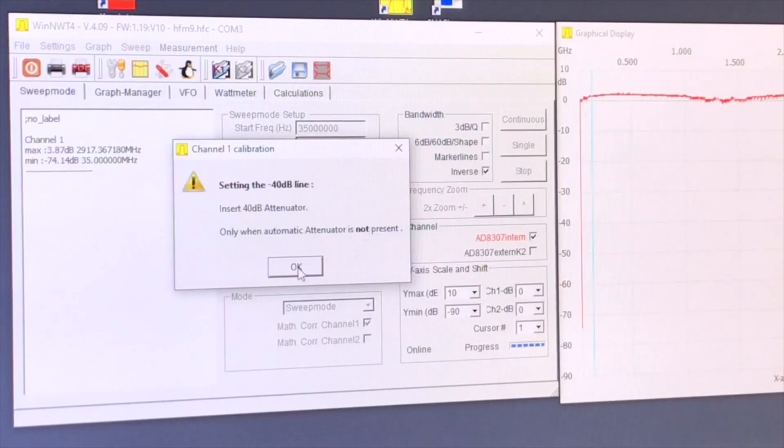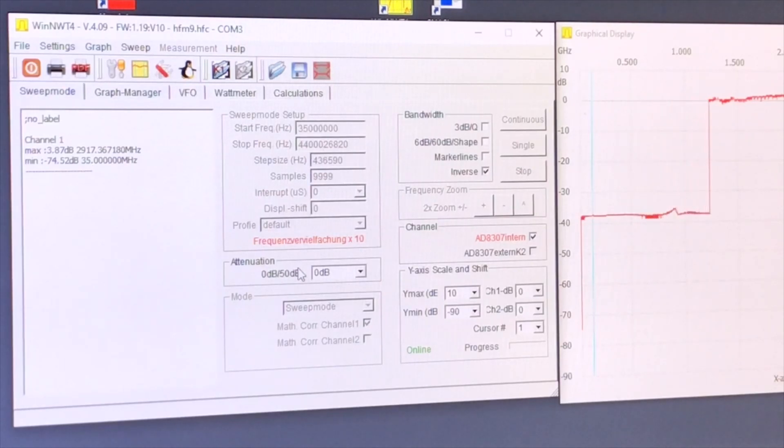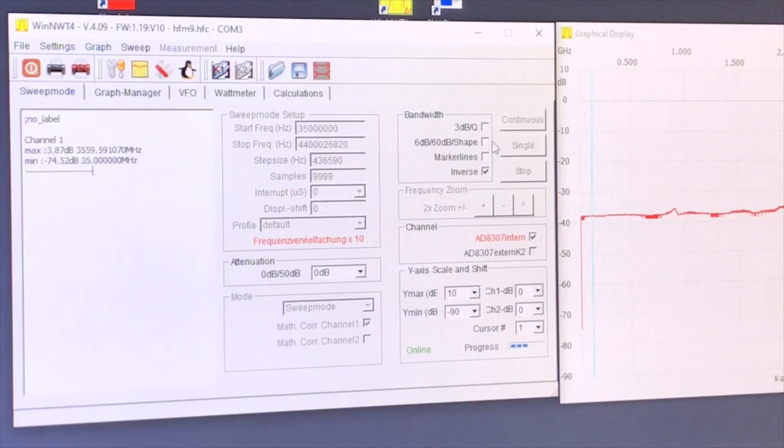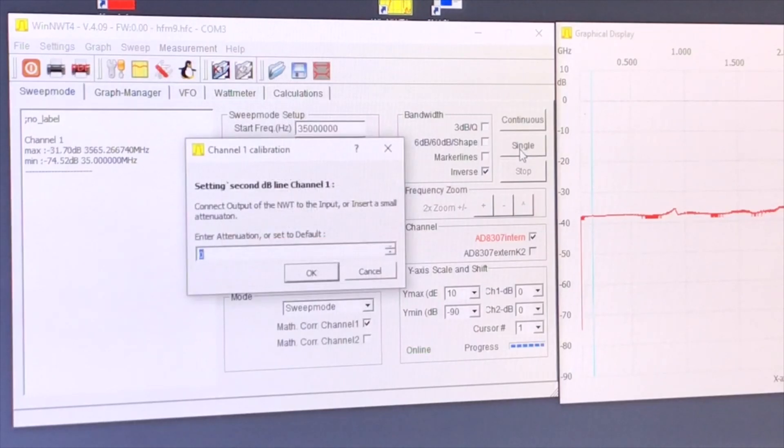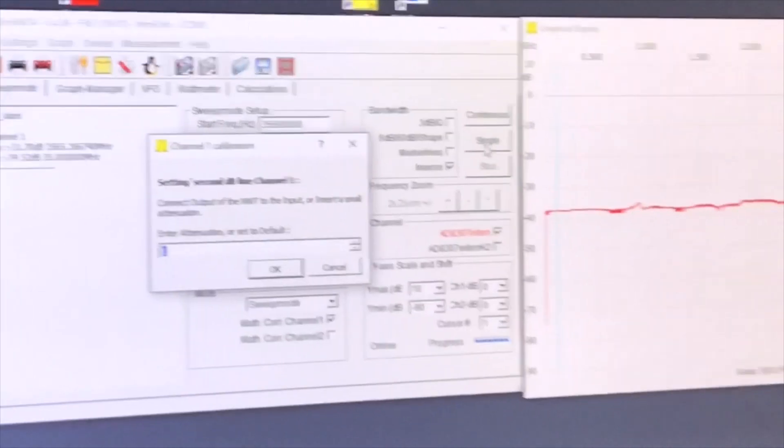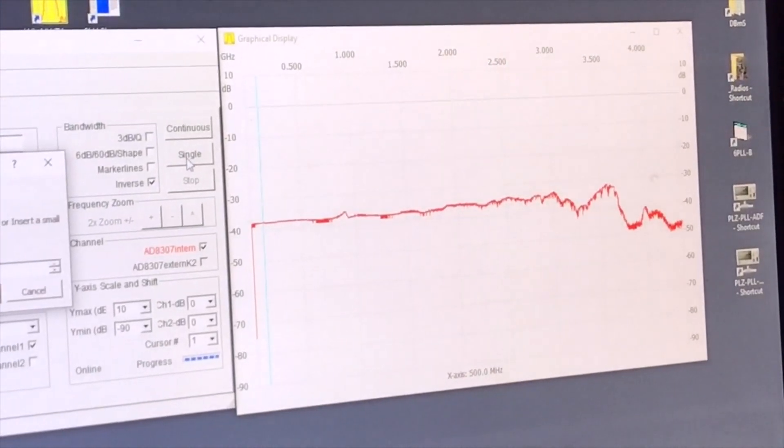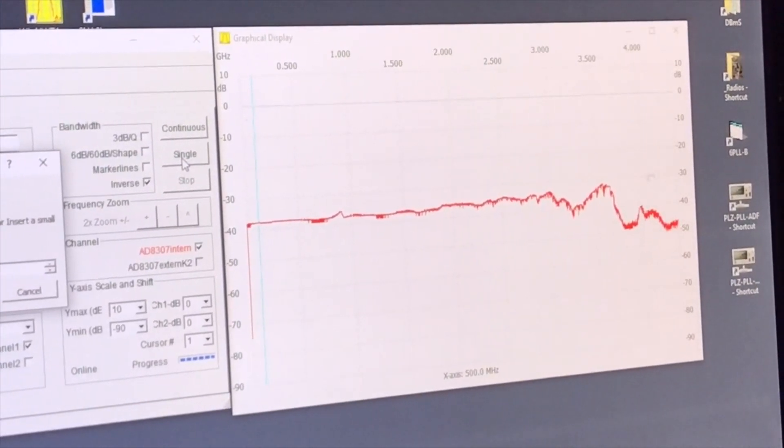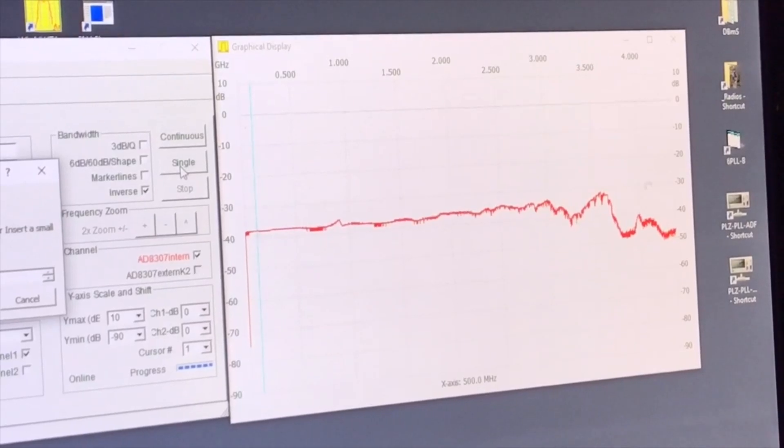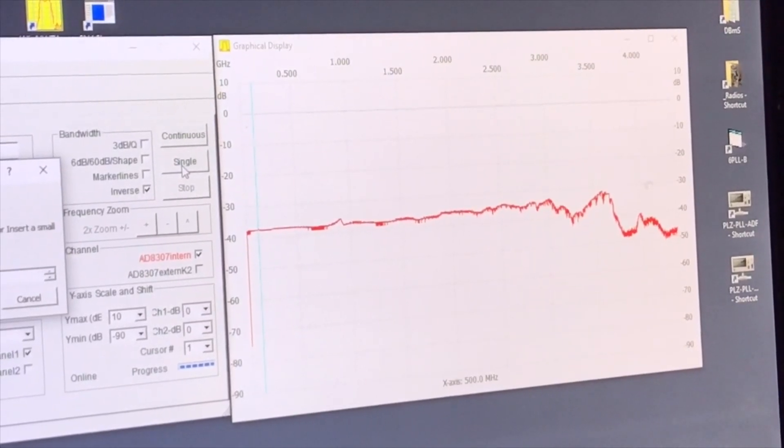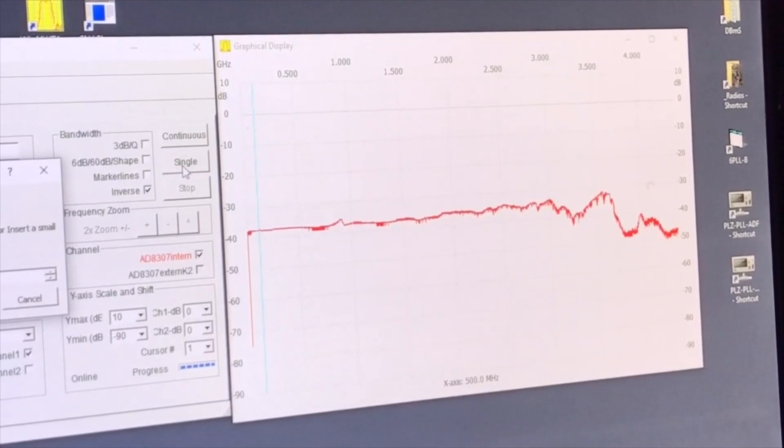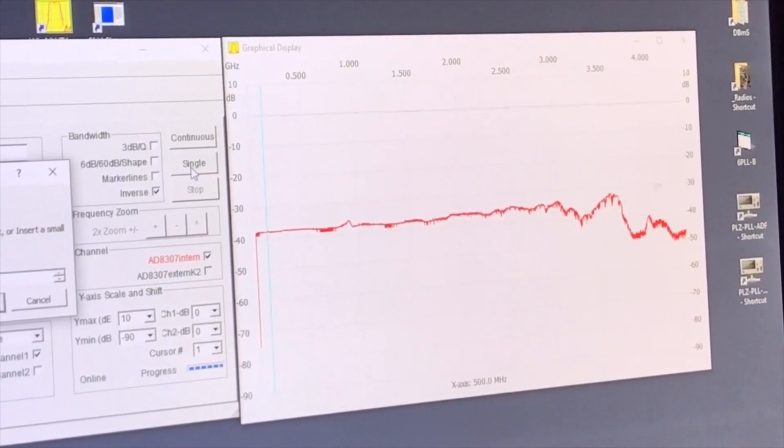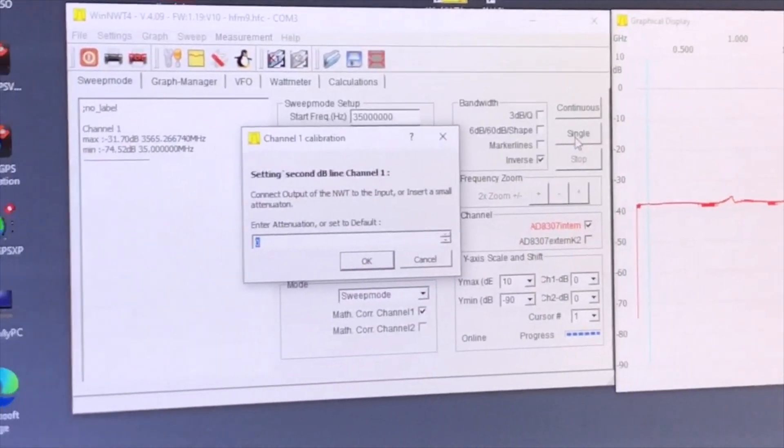Sometimes it gives an error and then it says I cannot communicate with the spectrum analyzer. But what you do then, you just wait 10 seconds and then you just put the button here for single. And then it just proceeds with the calibration. First, we're going to look at the result. As you can see, it is not that straight. That could be the tracking generator or that could be the analyzer itself. But we're just going to try to normalize that.